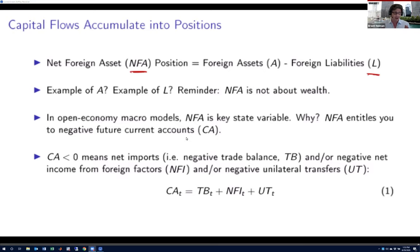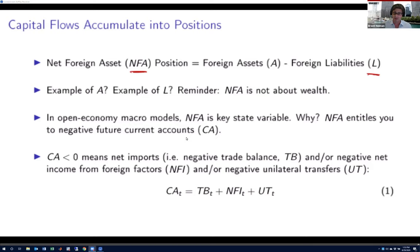Now, the first thing to note is that NFA is not about the country's wealth. I'm an American living in Chicago who owns my house. If the value of that house increases from $1 to a trillion dollars, that would change US wealth, but it would have no bearing whatsoever on the net foreign asset position, because there's no cross-border position changing. NFA is about net claims on the rest of the world.